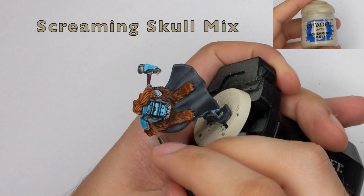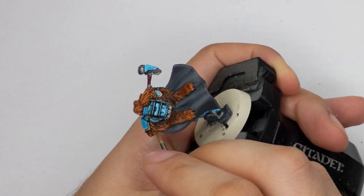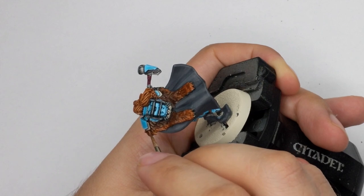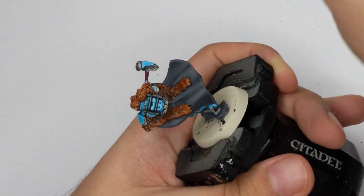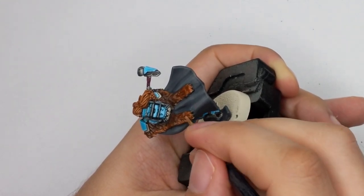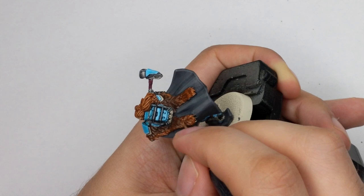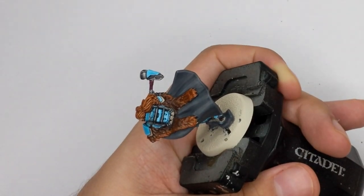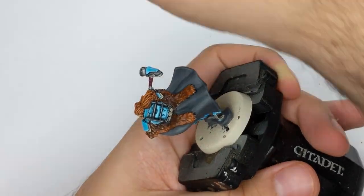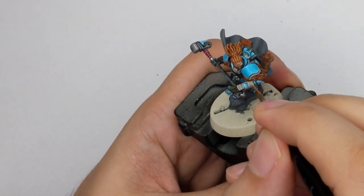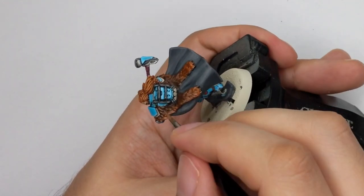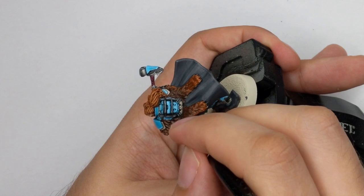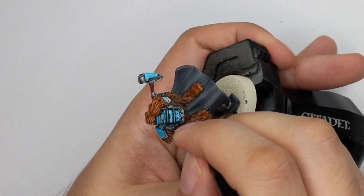Now going back to the fur so I will use Screaming Skull and I will mix it with Mournfang Brown so this will be 70% Mournfang Brown and 30% of the Screaming Skull and I will just highlight all the pieces of the fur so you can go all around individually and put one highlight on each one of them. And when I still have Screaming Skull I will use this opportunity to paint the claws of the bear paws at the end of the fur.